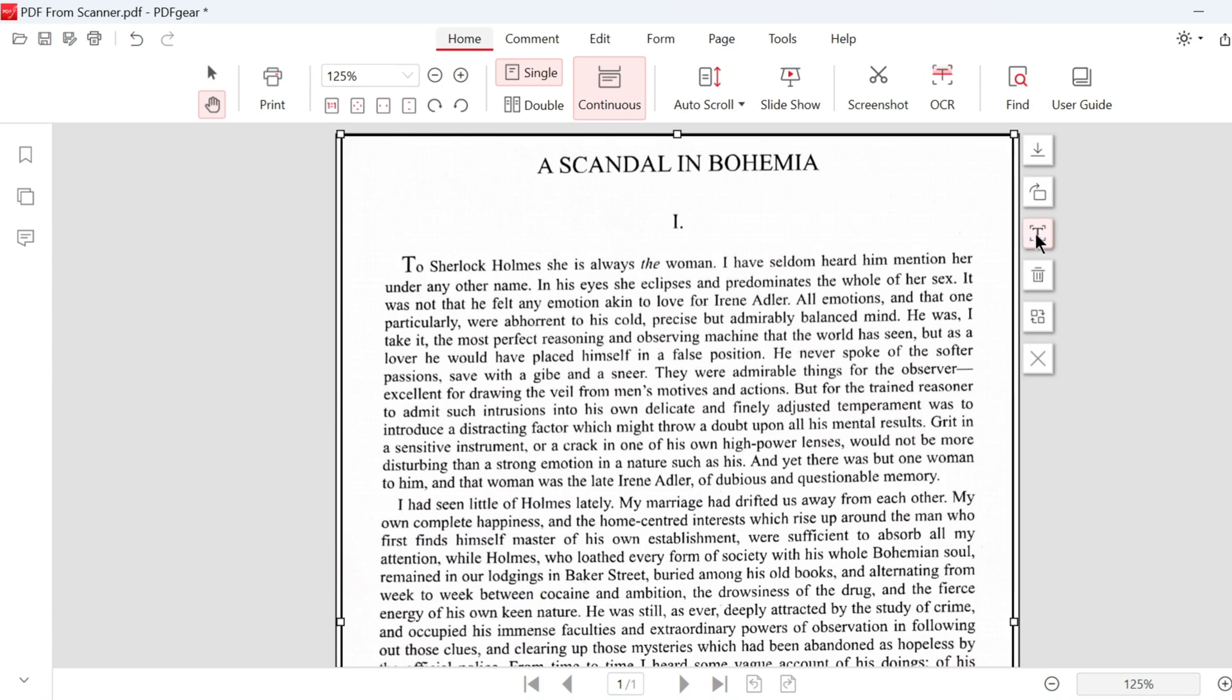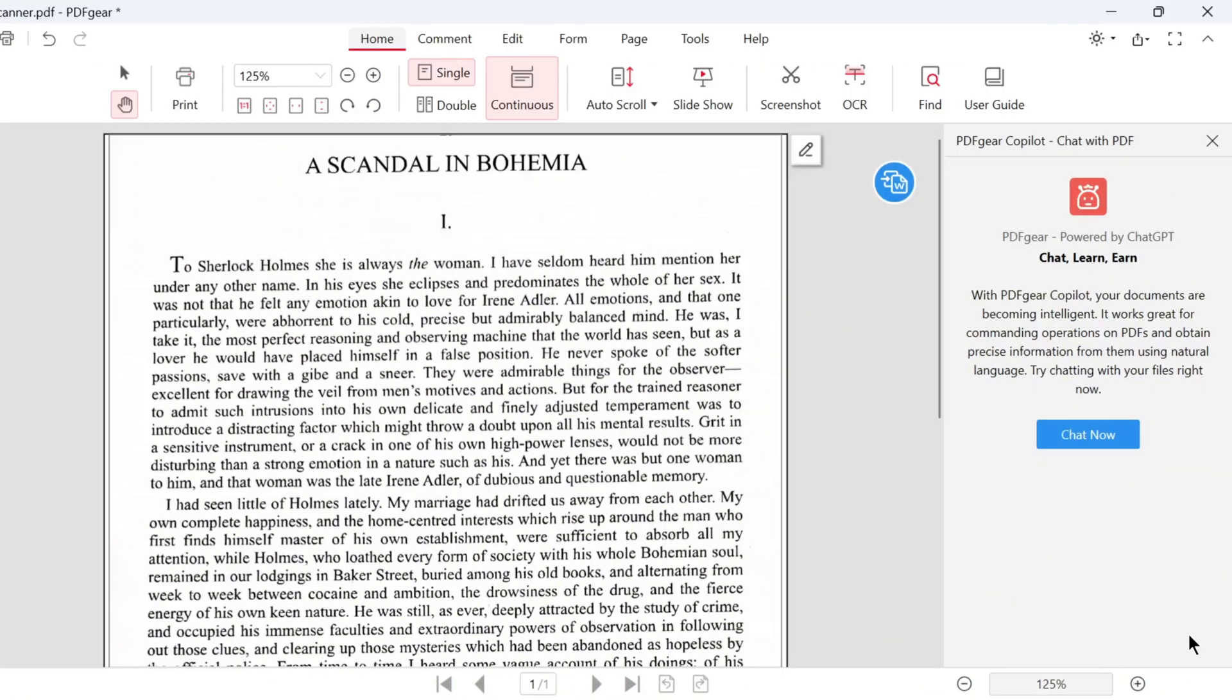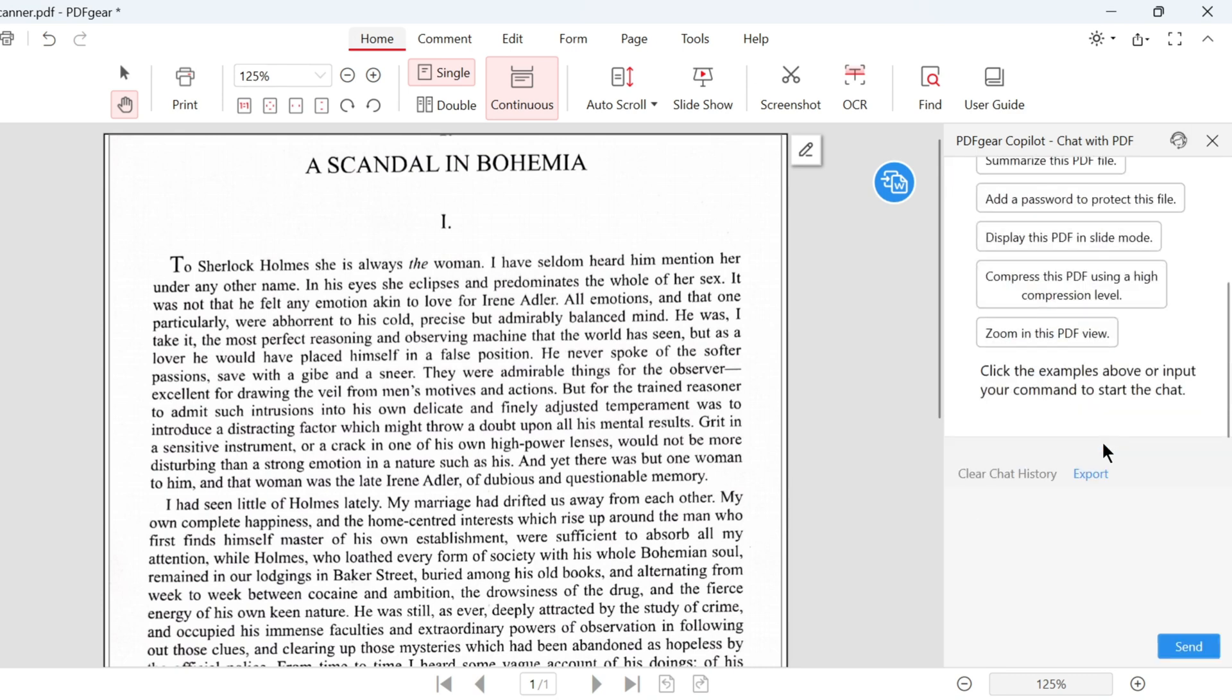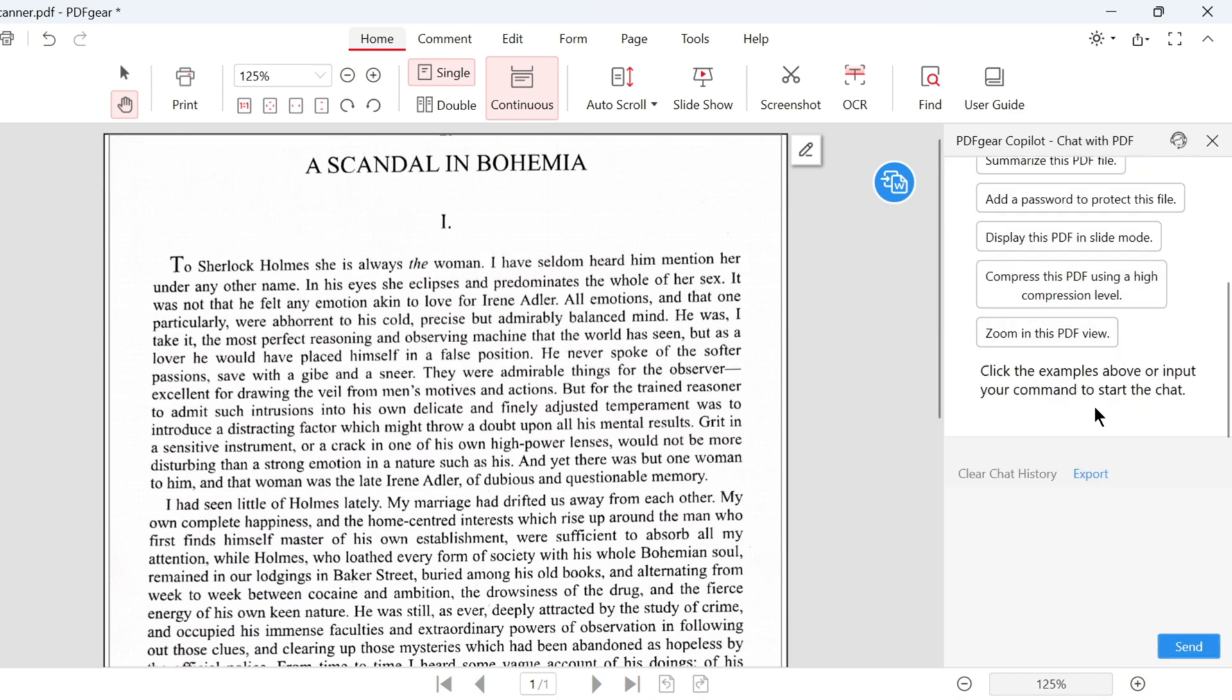Let's use PDFgear Copilot to summarize the scanned PDF. Click this button to open the PDFgear Copilot panel. Then, click chat now. It will show you example questions to choose from.